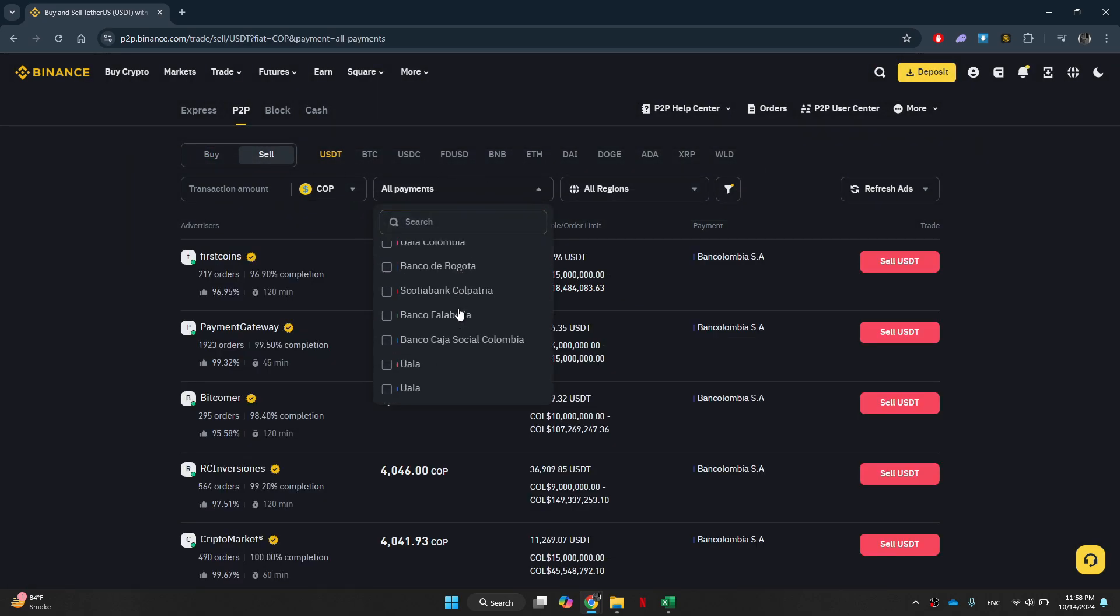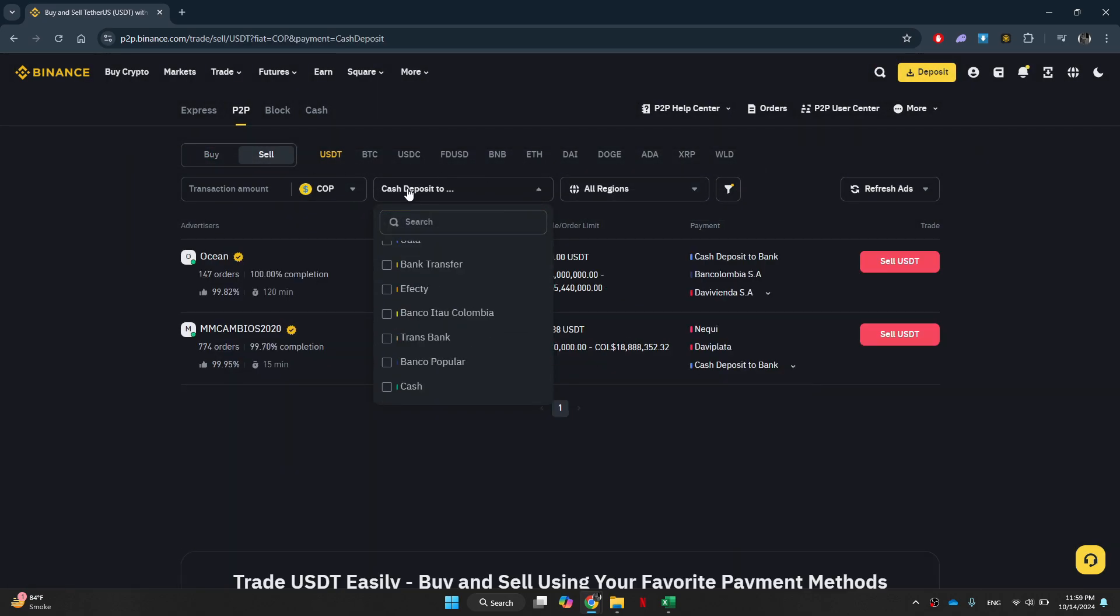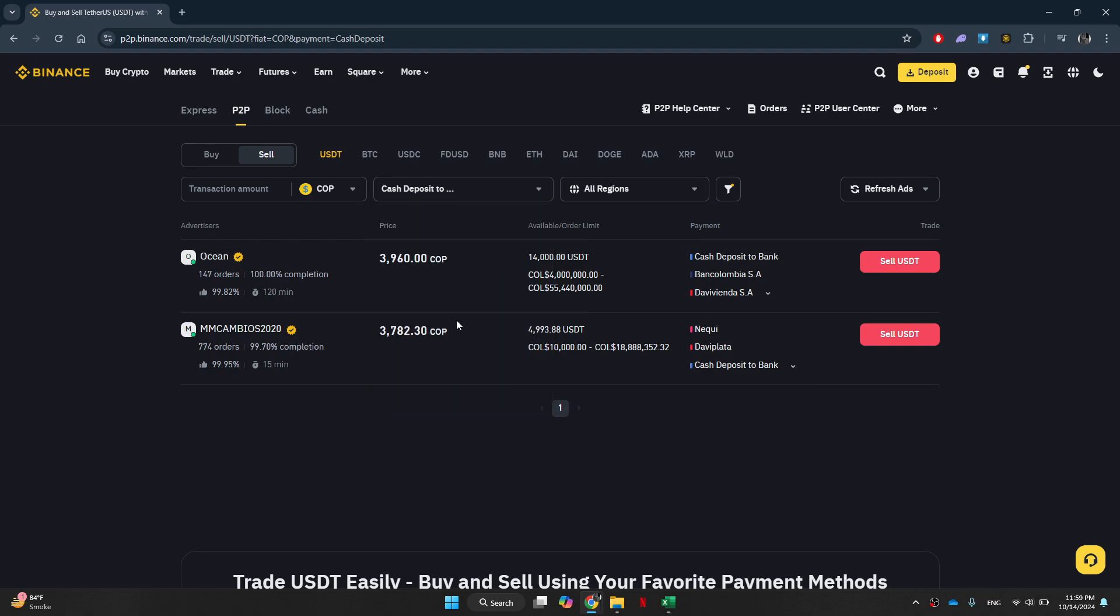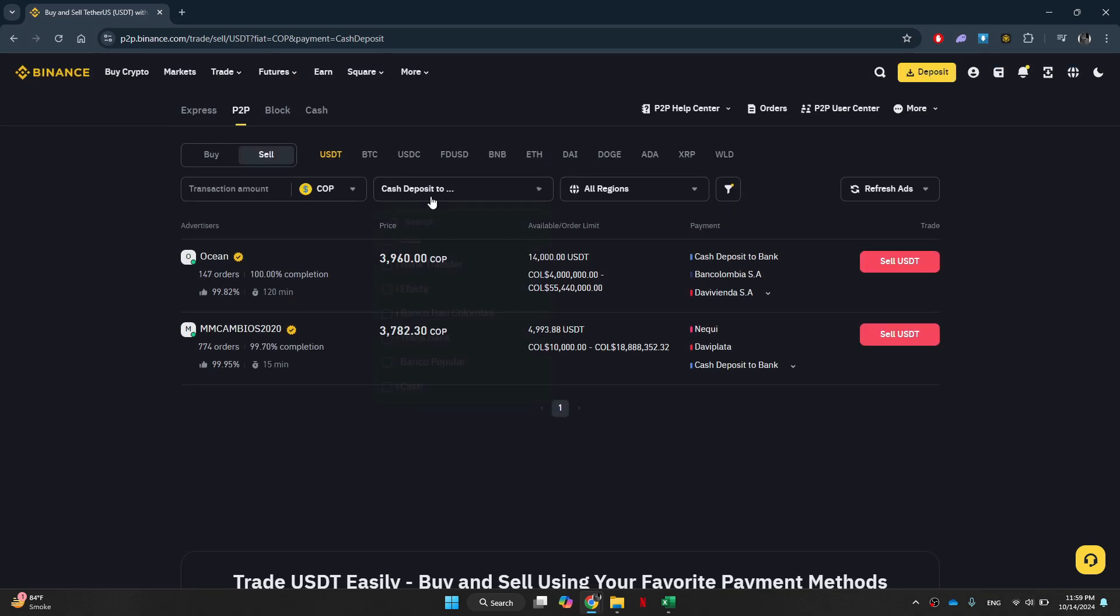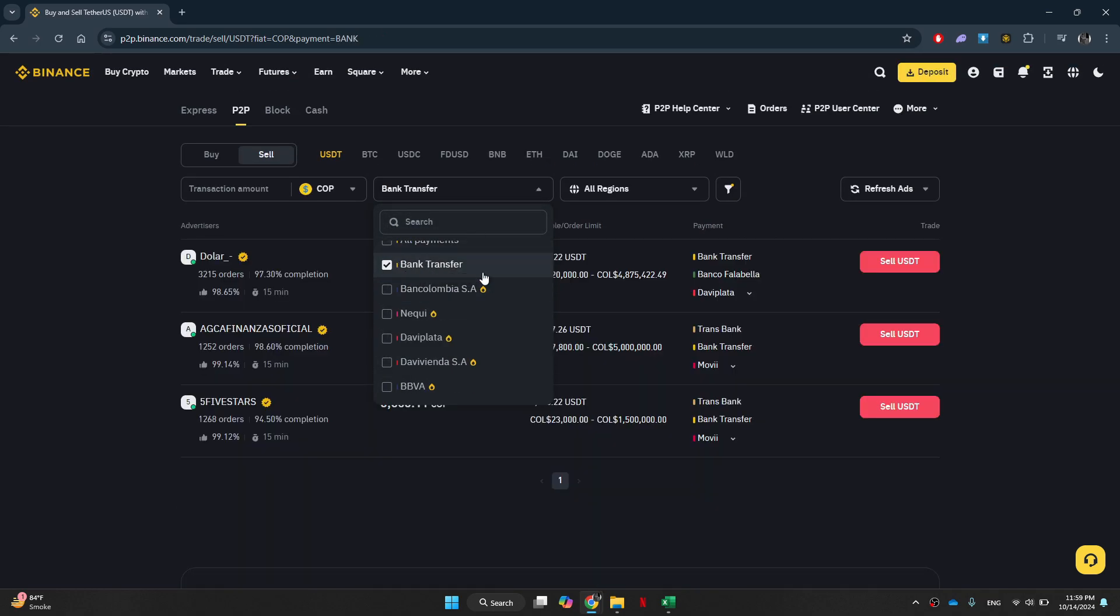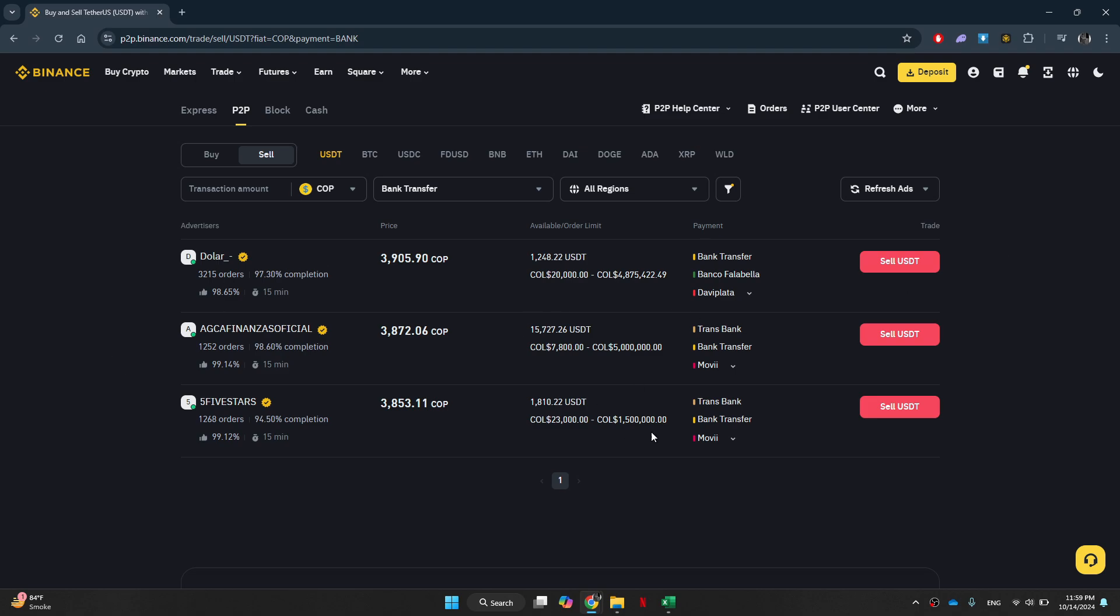Then, I can choose how I want to get paid. I will simply select bank transfer, choose the preferred seller and then you can fill out all the required information. After that, click sell Bitcoin to finalize the transaction.